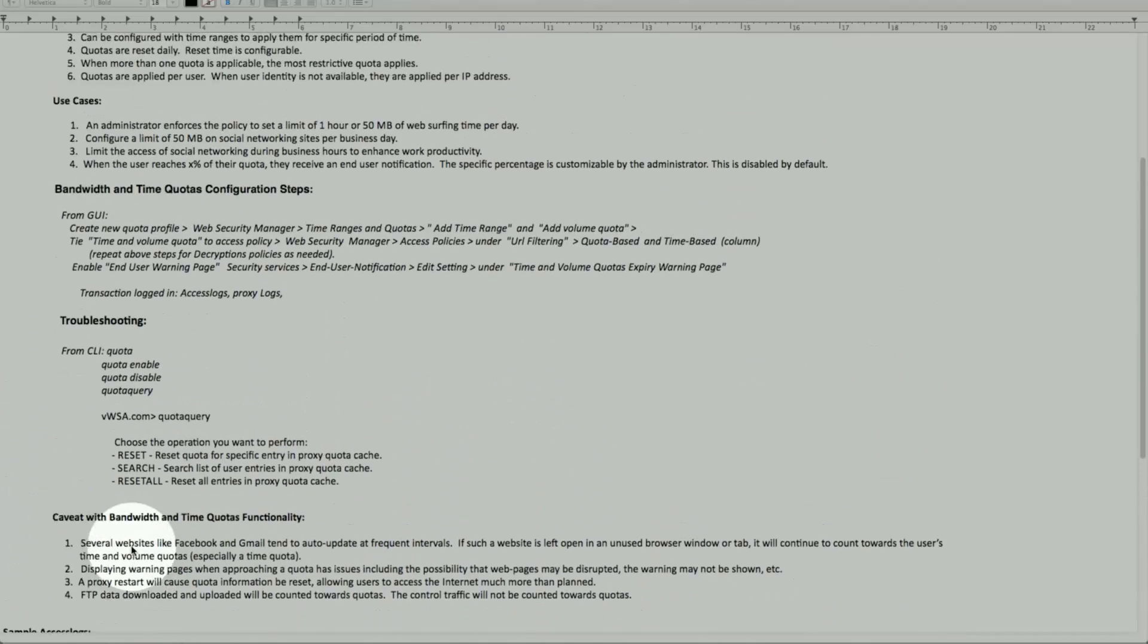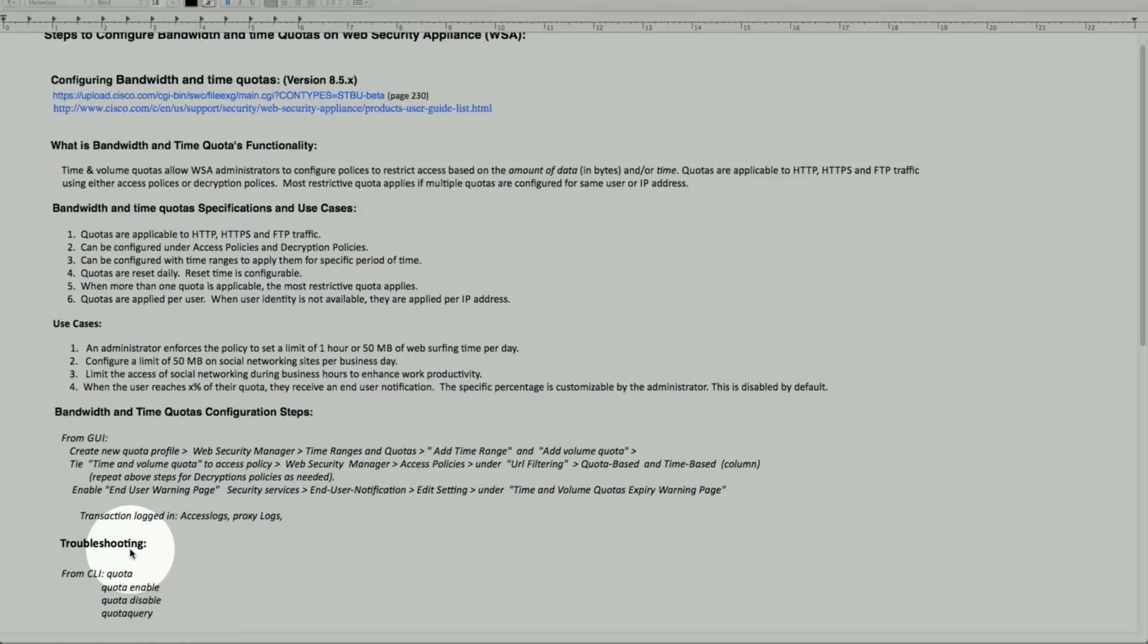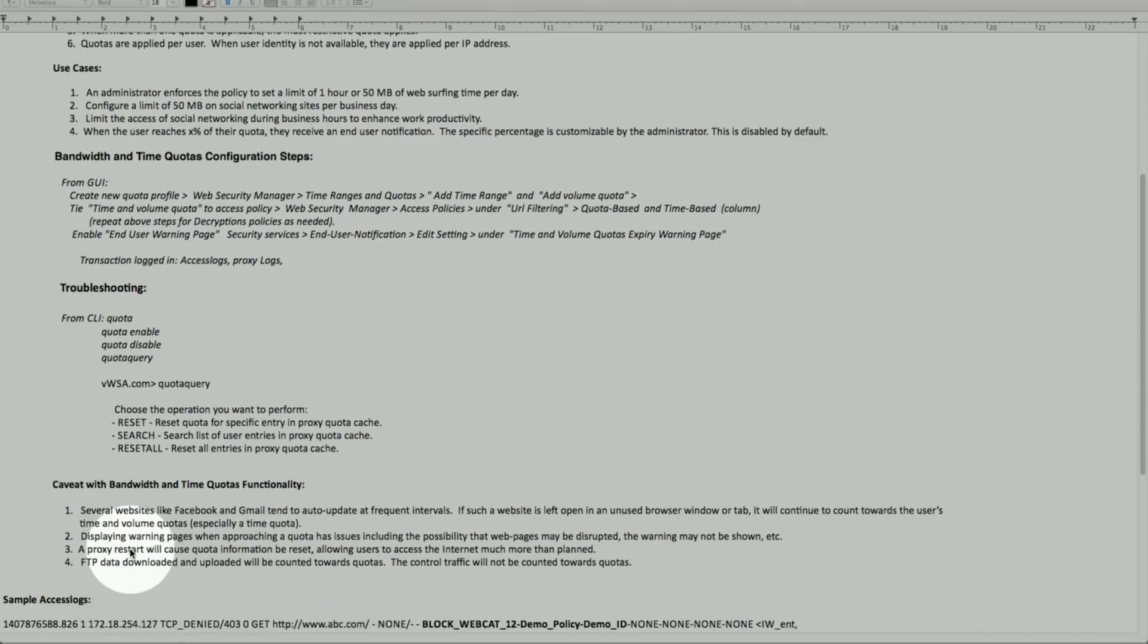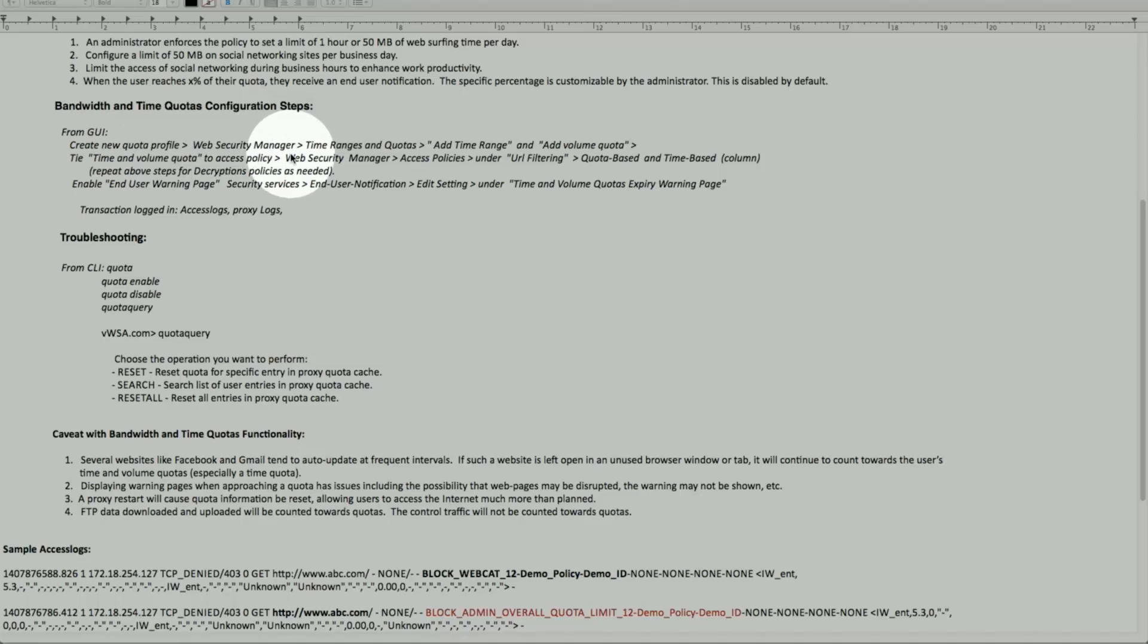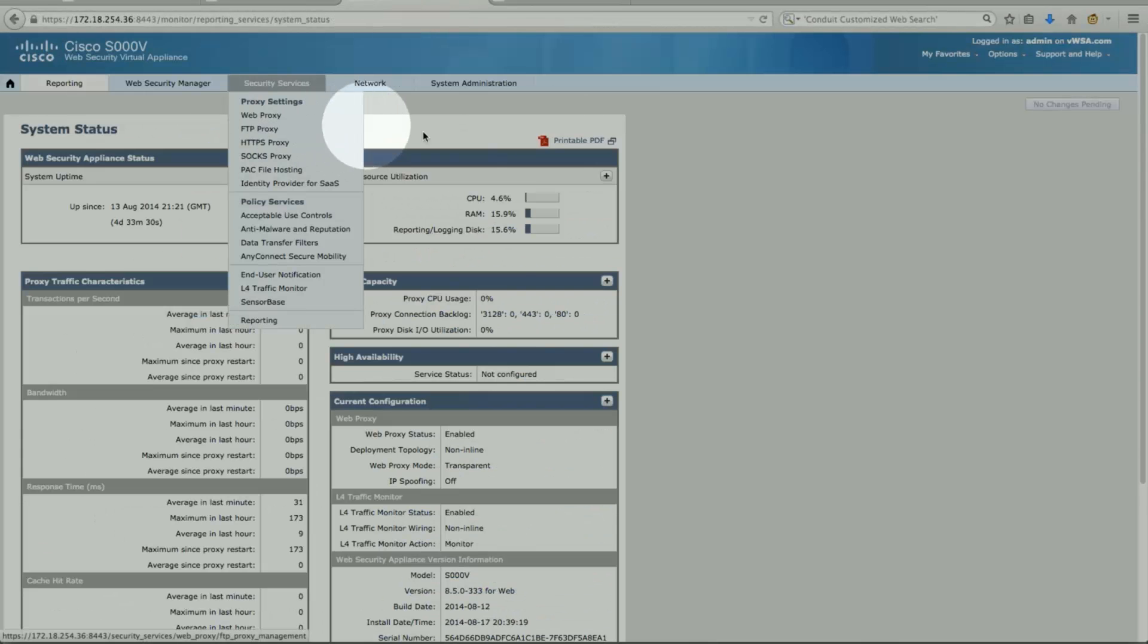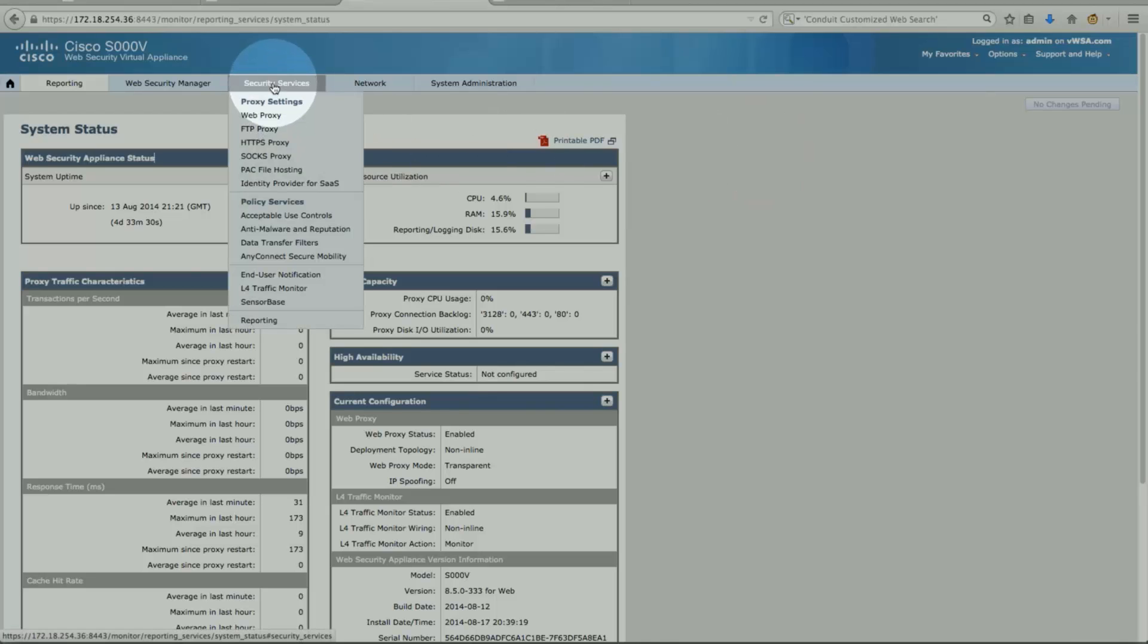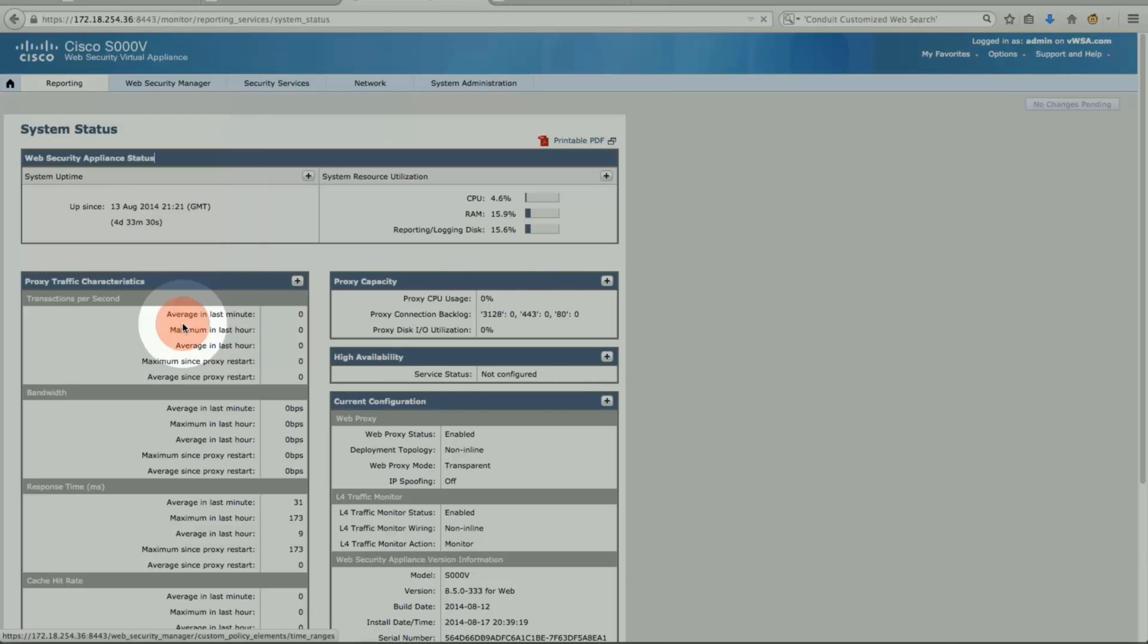So quickly let's go configure this. So for configuring, we'll follow this here on the GUI. So under Web Security Manager, Time Range and Quotas. Web Security Manager, Time Range and Quotas.